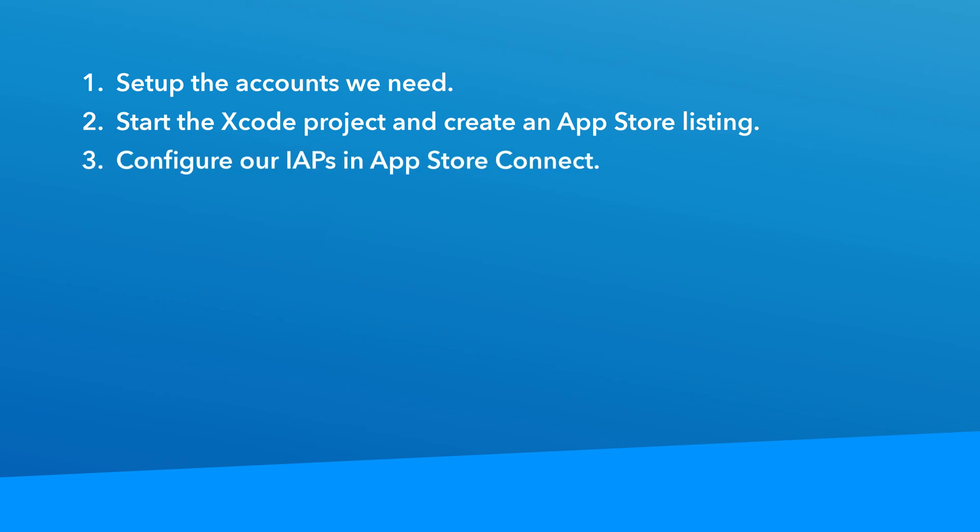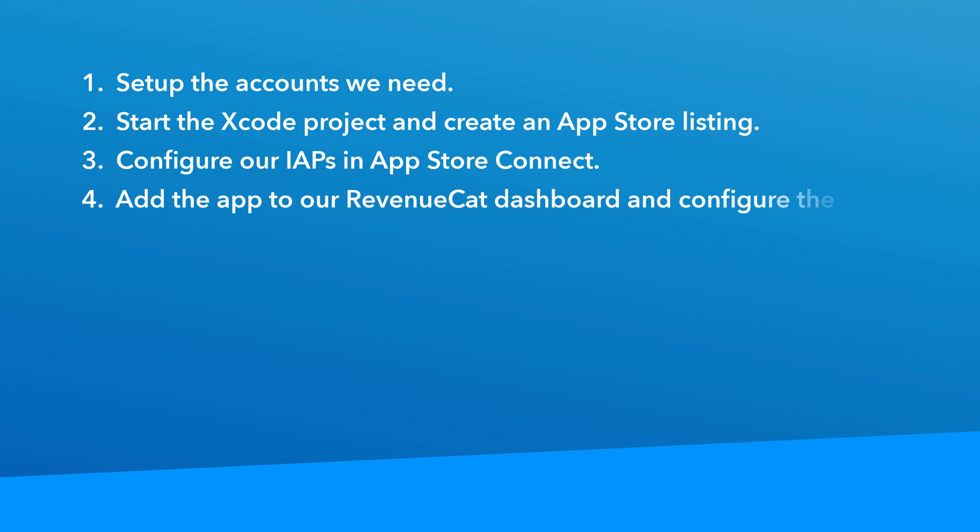After that, we're going to configure our in-app subscriptions through the App Store Connect portal. I'll show you how to set pricing, best practices, and tips for configuring your in-app purchases so you can build your product catalog in the future without it becoming a big mess. After that, we're going to add our app to the RevenueCat platform and configure our products, offers, and entitlements.